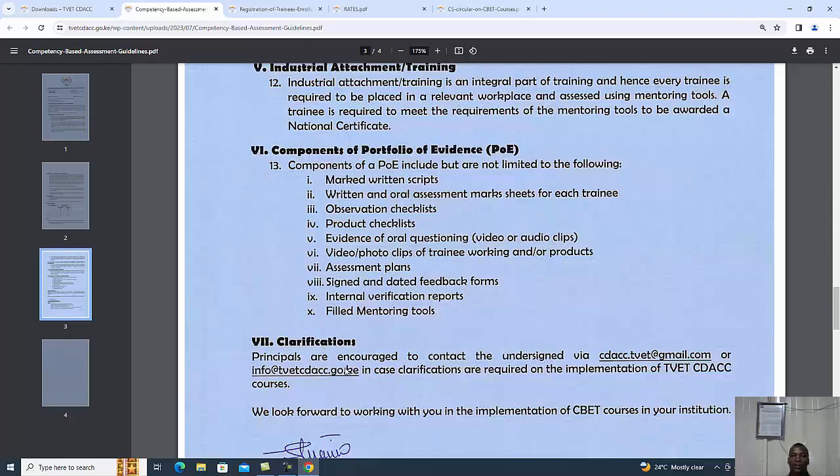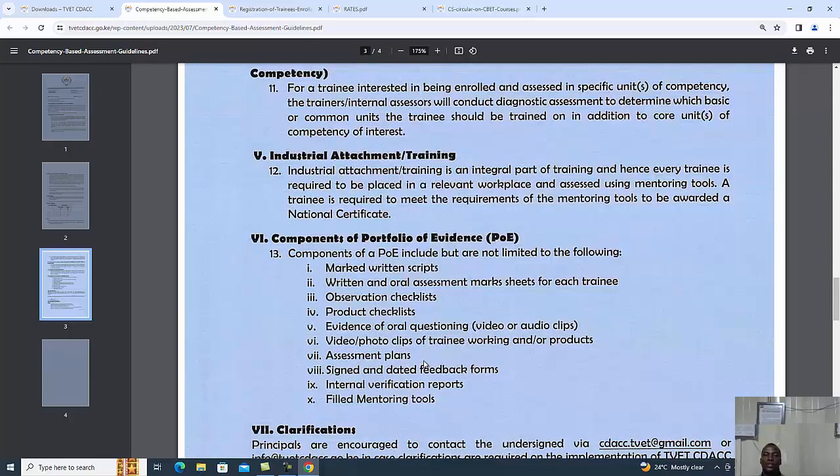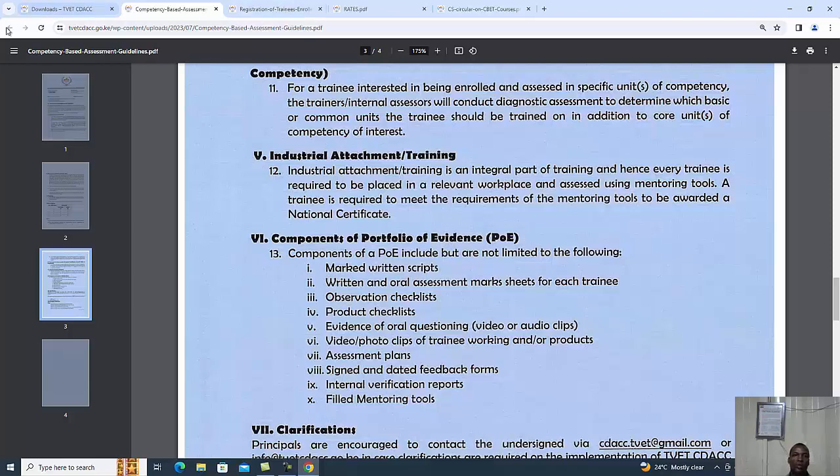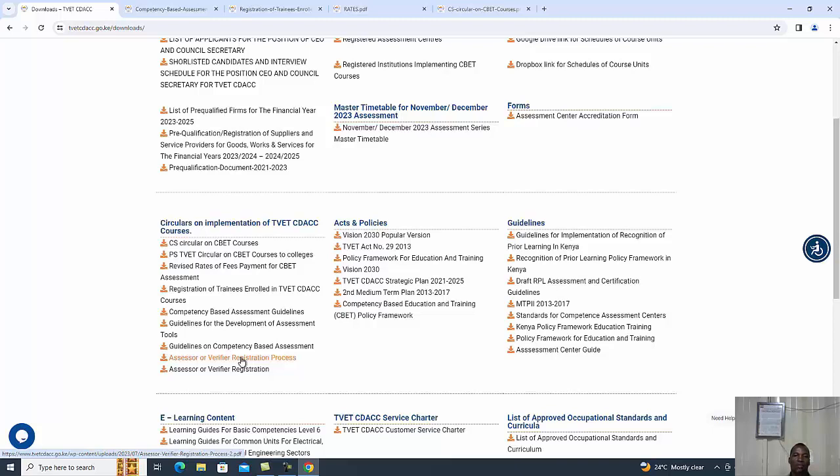Internal verification reports and field mentoring tools are also included. Principals are encouraged to conduct and sign the required read through. Moving on, we have assessor or verifier registration process.